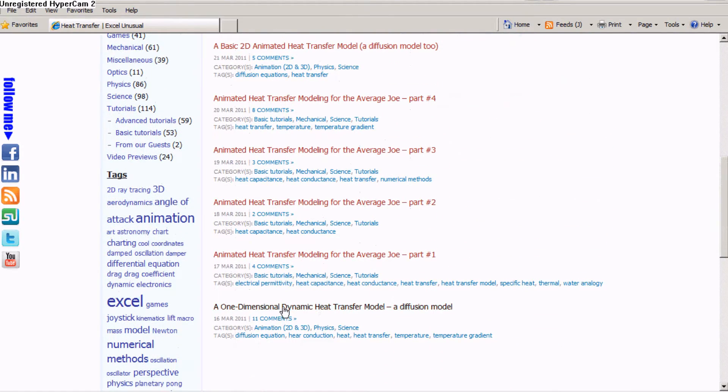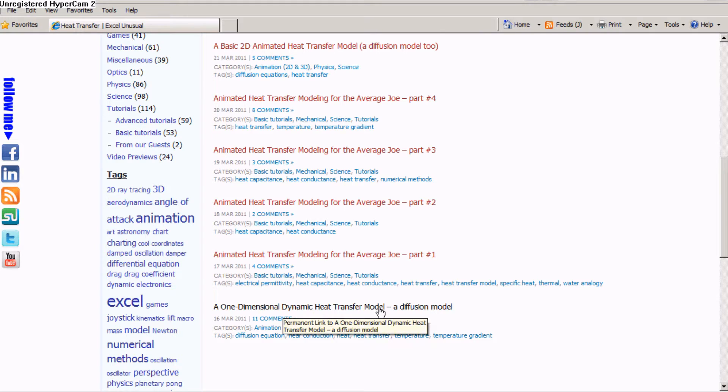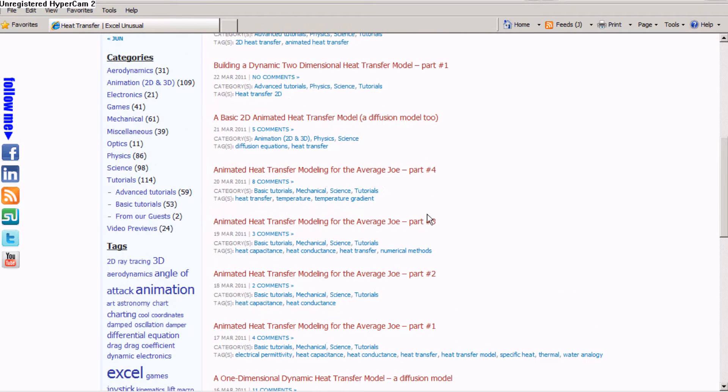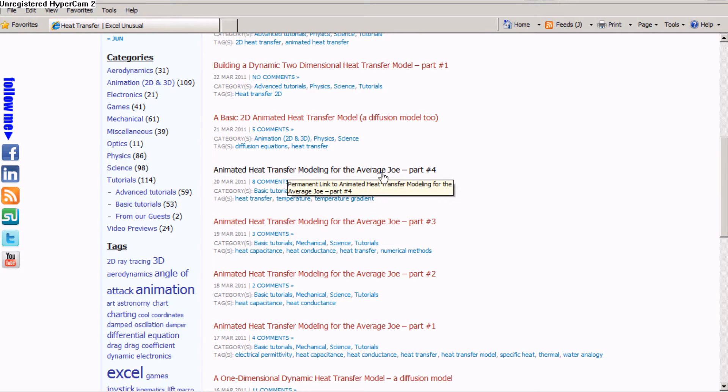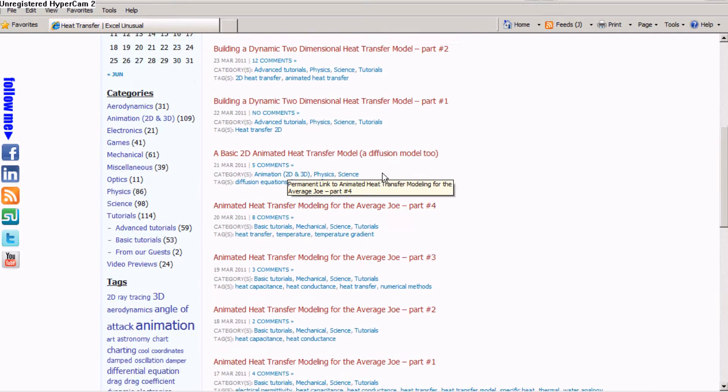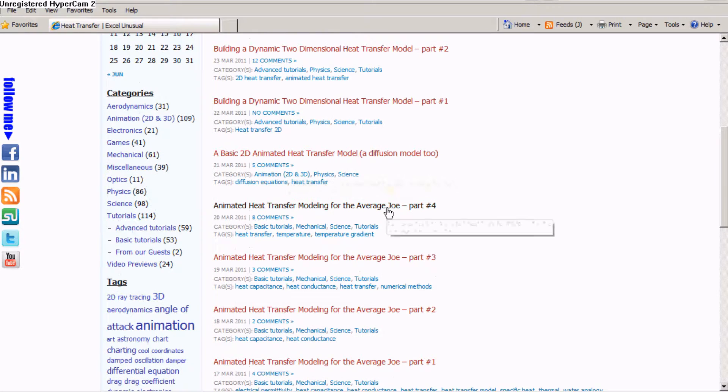There is the previous one-dimensional heat transfer model that we presented in the previous video. There is also a four-part series of tutorials, heat transfer modeling for the average Joe. You can follow along with this and the tutorial.